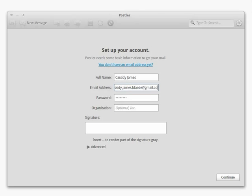If you don't have an email address, click the link to set one up with Gmail. Otherwise, fill in your name, email address, and email password, and Postler will do the rest.